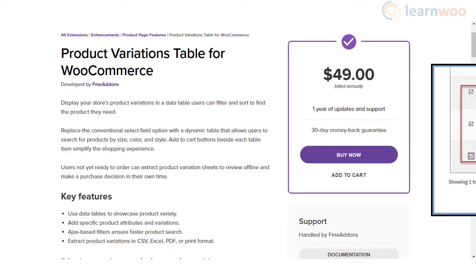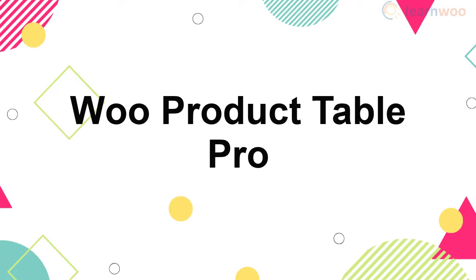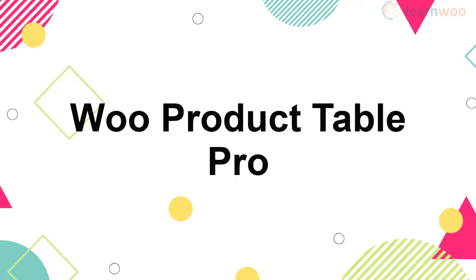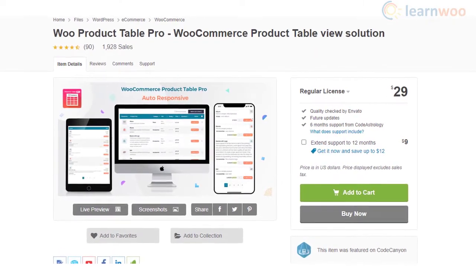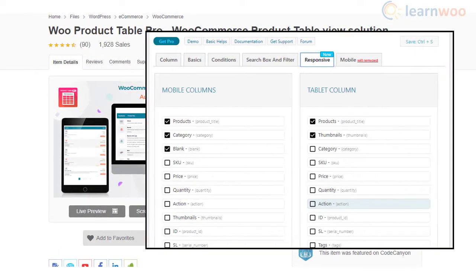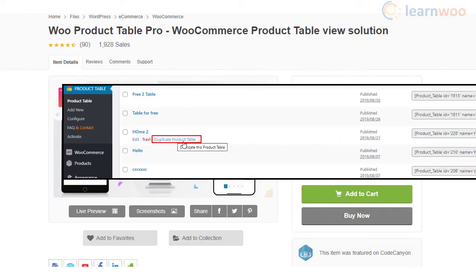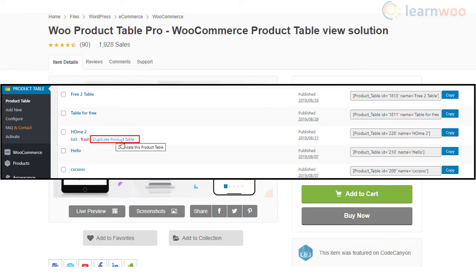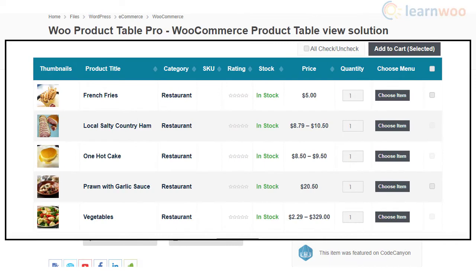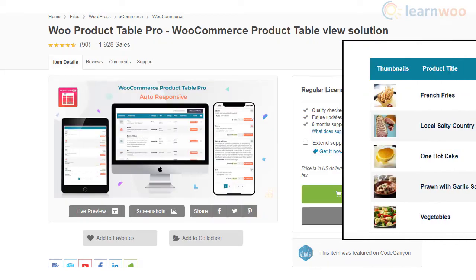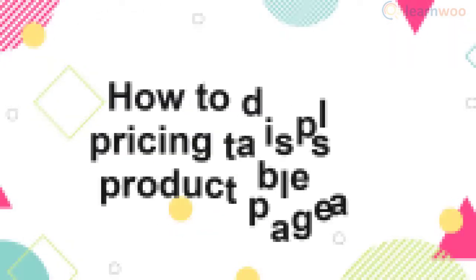Woo Product Table Pro is another option for creating and customizing product tables. It is responsive and easy to customize without any coding skills. The plugin helps you place product tables at different locations on your site based on requirements, and customers can select products based on categories, tags, and more. It also offers several customization options.